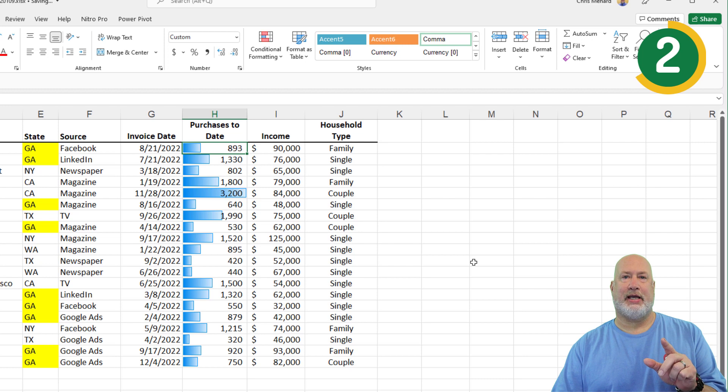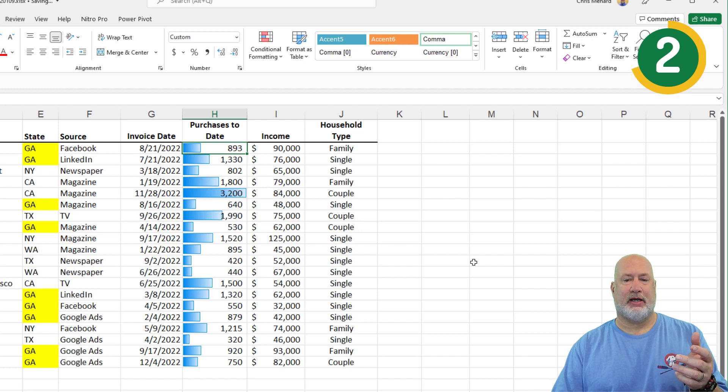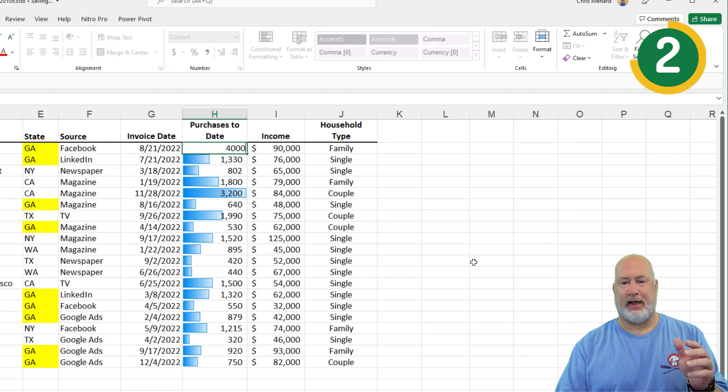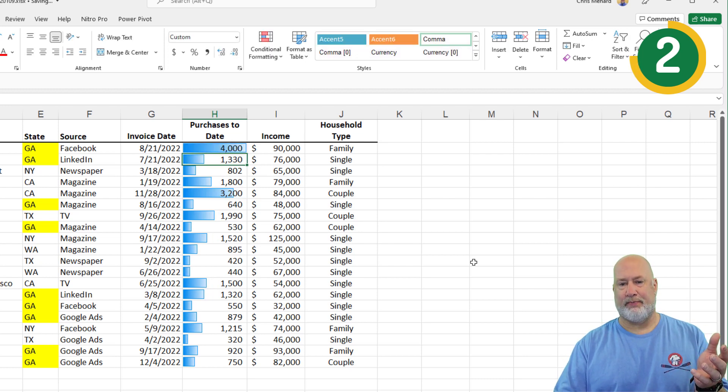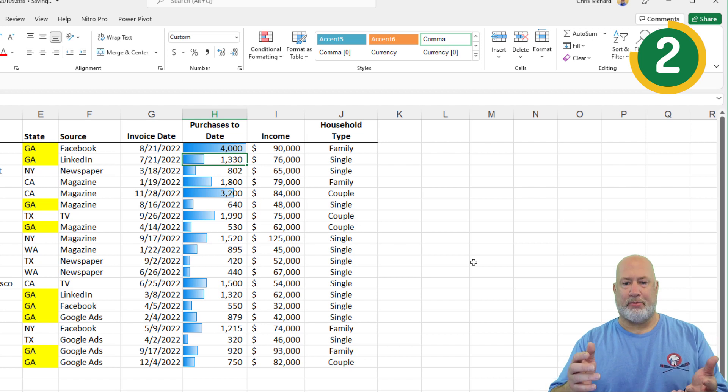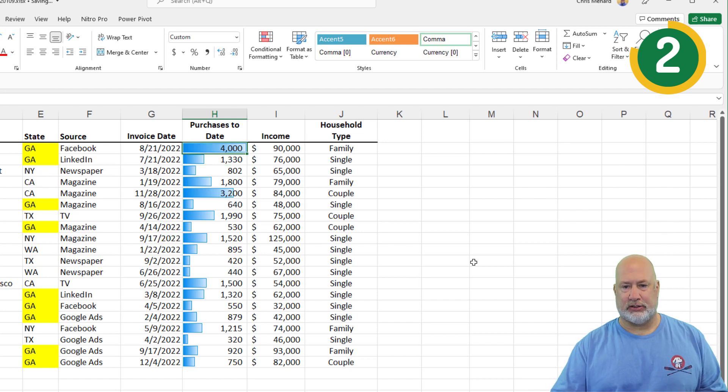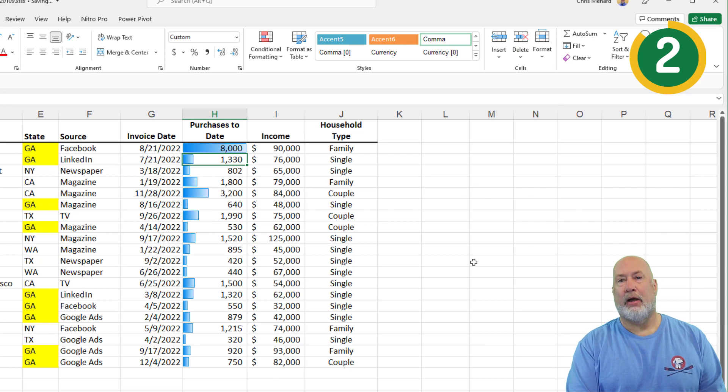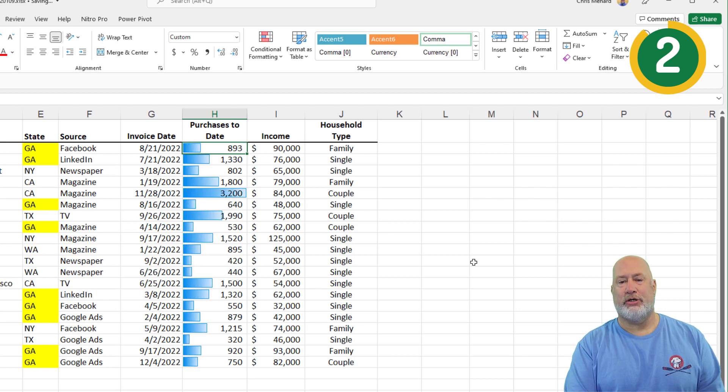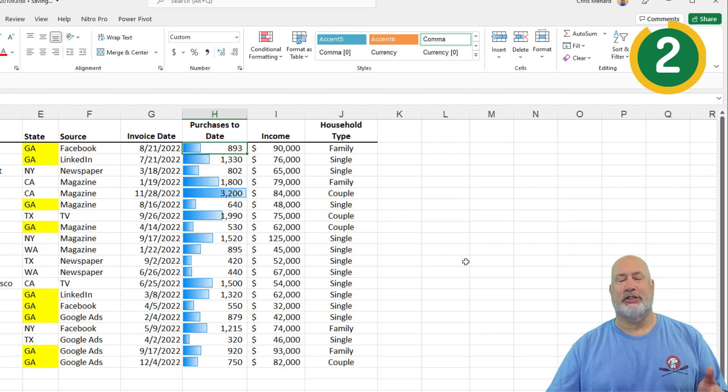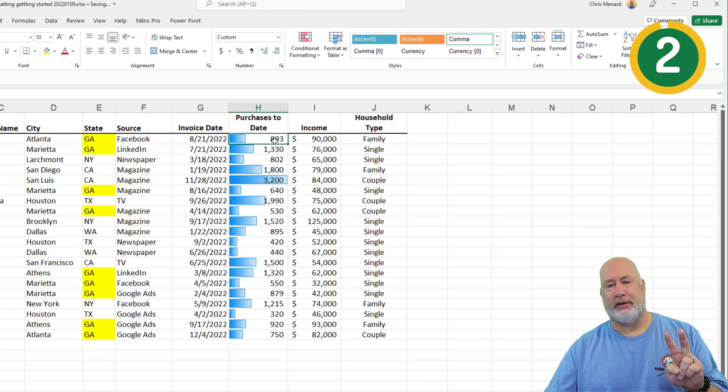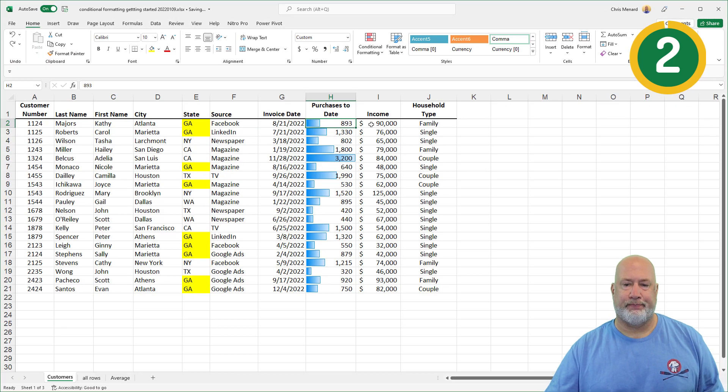H2 has 893. I am making this up. I'm going to type in 4000 as an example. All the bars changed. If I type in 8000, they changed again. I'm going to undo twice just to get that back where it was. That was tip number two.